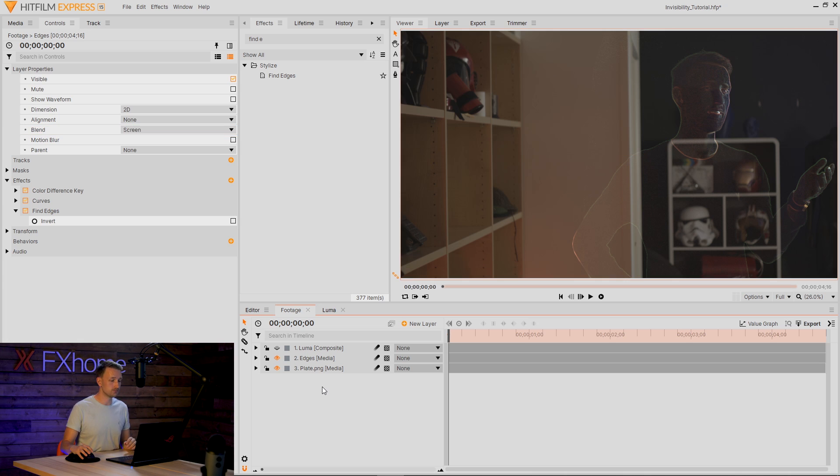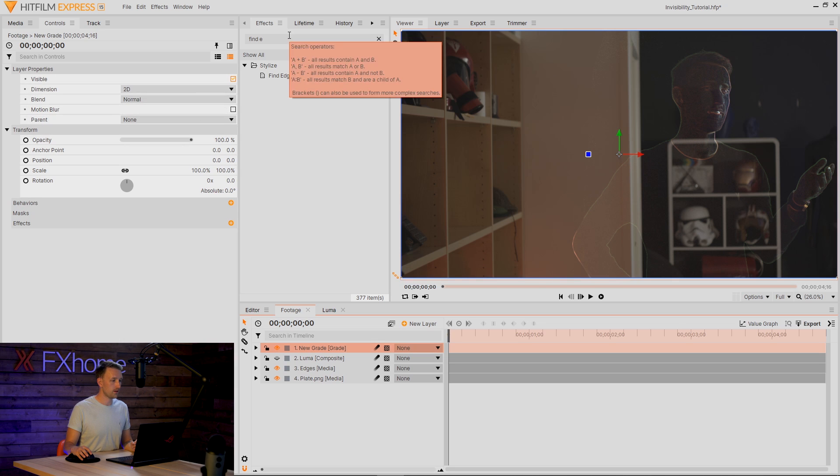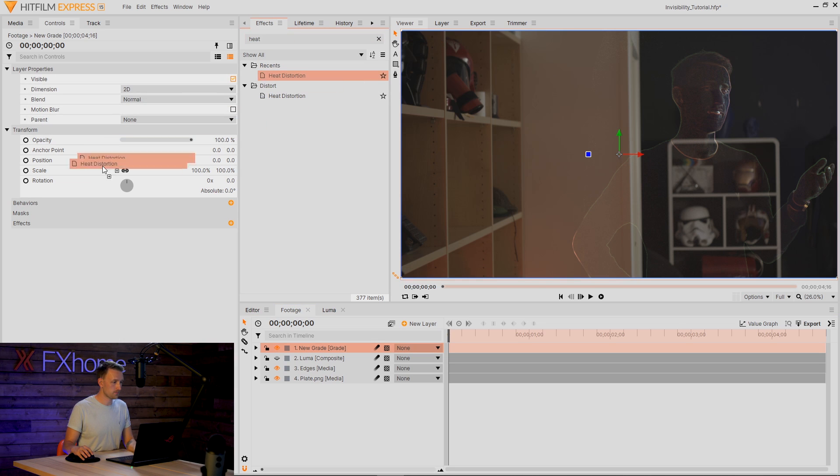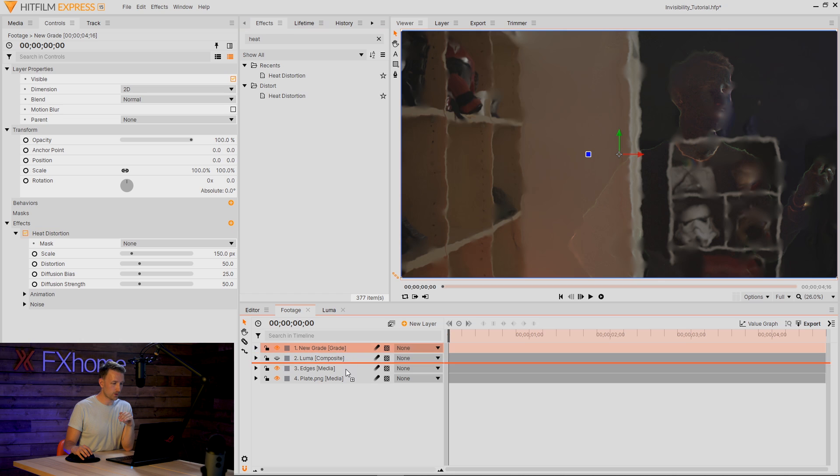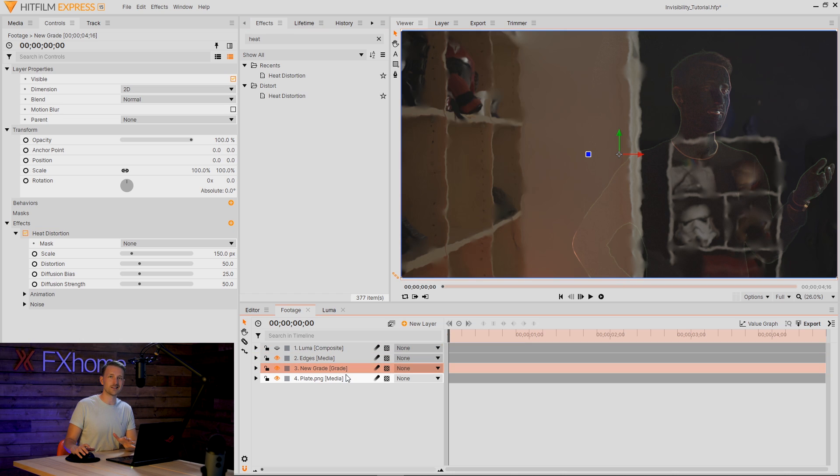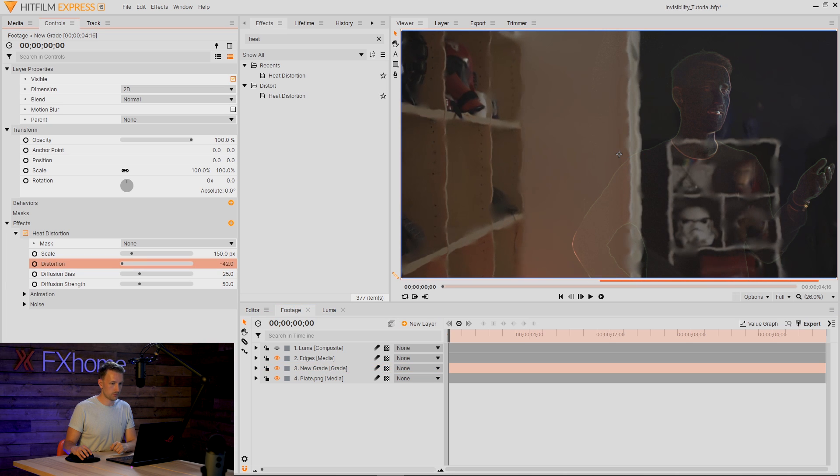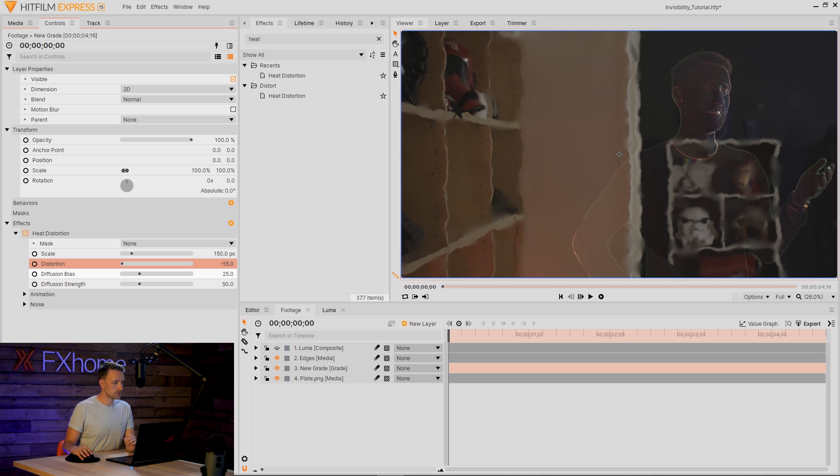So now that we've got this edge detail, let's add that distortion. I'm going to create a new grade layer and the first thing I want to add is a Heat Distortion. Let's place this grade layer under my edges so we can kind of get an idea for what we're going to go for. I'm going to bring this distortion all the way down. Yeah, so it kind of bends and warps within me. I'm going to turn up the bias a little bit and increase that strength.